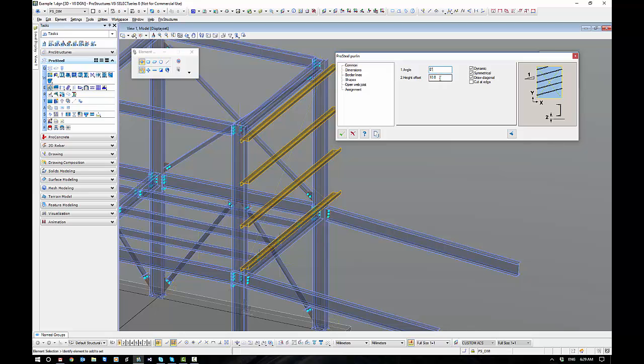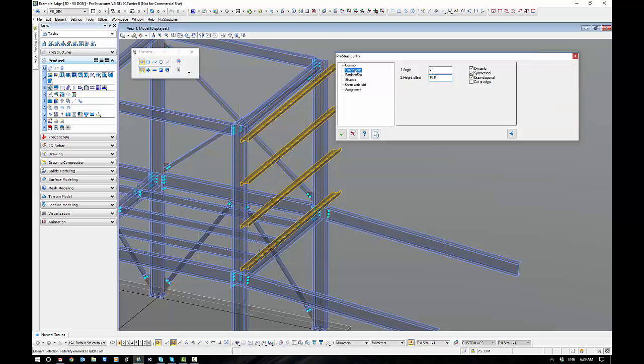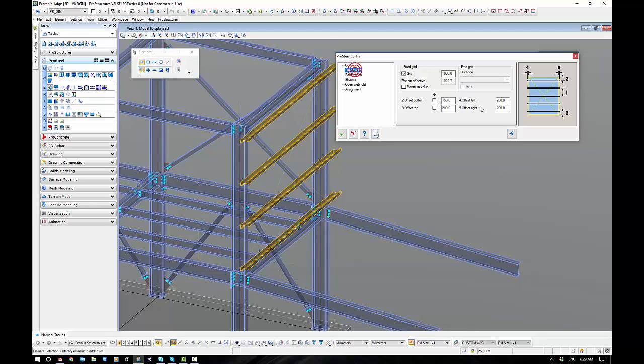We also have number two here which is a height offset. That's really handy when I've got to offset the purlins up off the steel work, which is quite common. I can adjust the side offsets of the purlins here. You can see four and five currently offset at 200 millimeters left and right, as well as top and bottom.